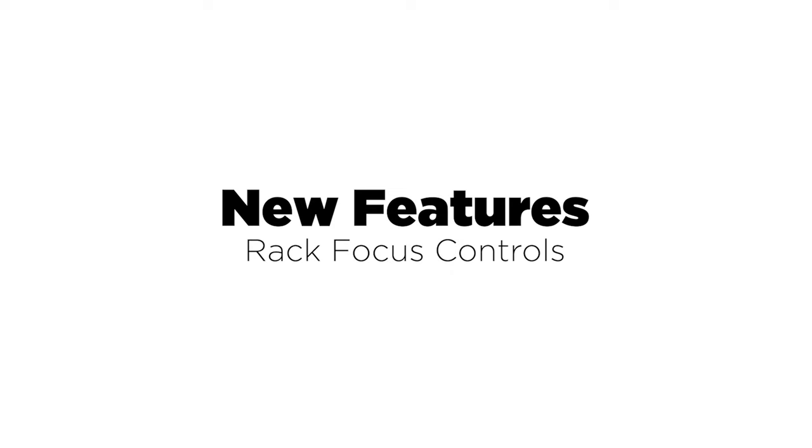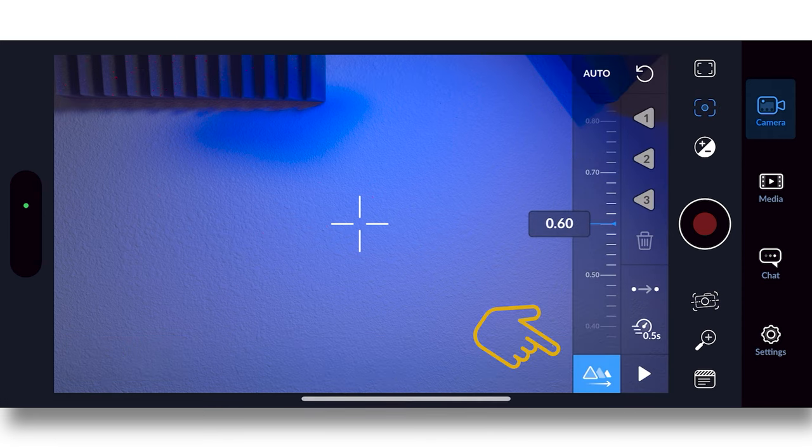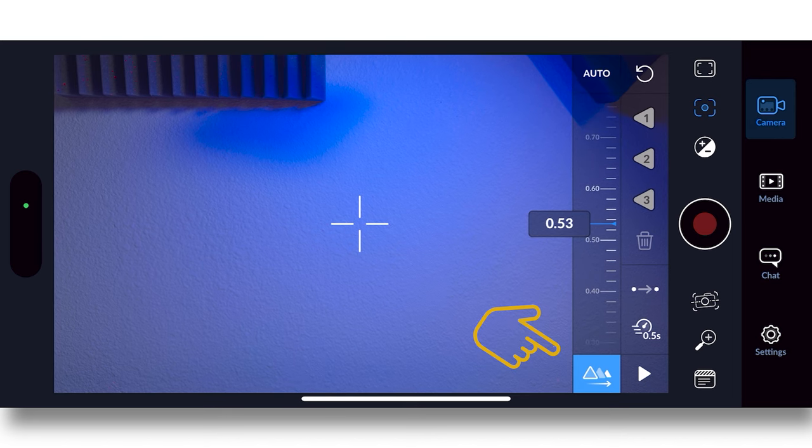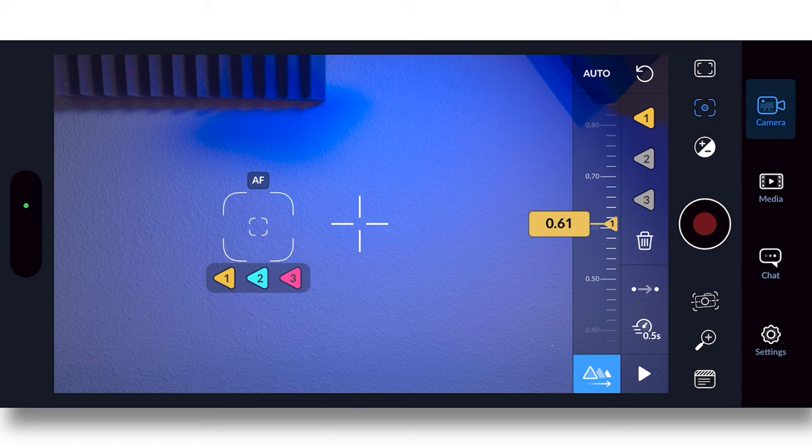Next up, we'll look at the new rack focus controls. And really, it's a lot more than just rack focus. To me, what I would call it is automated focus pulls. Or in other apps, they call it pull to point focus.